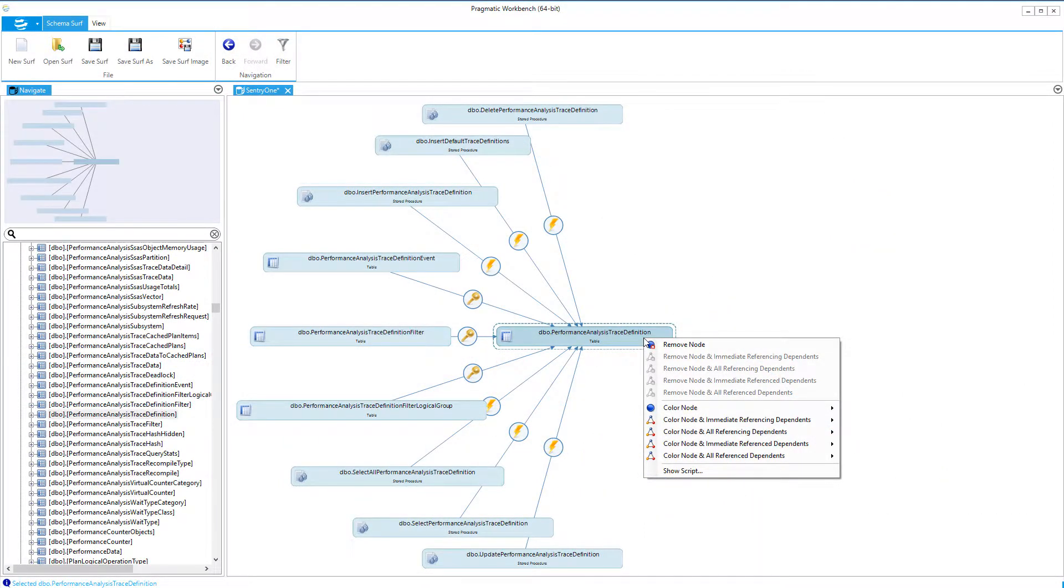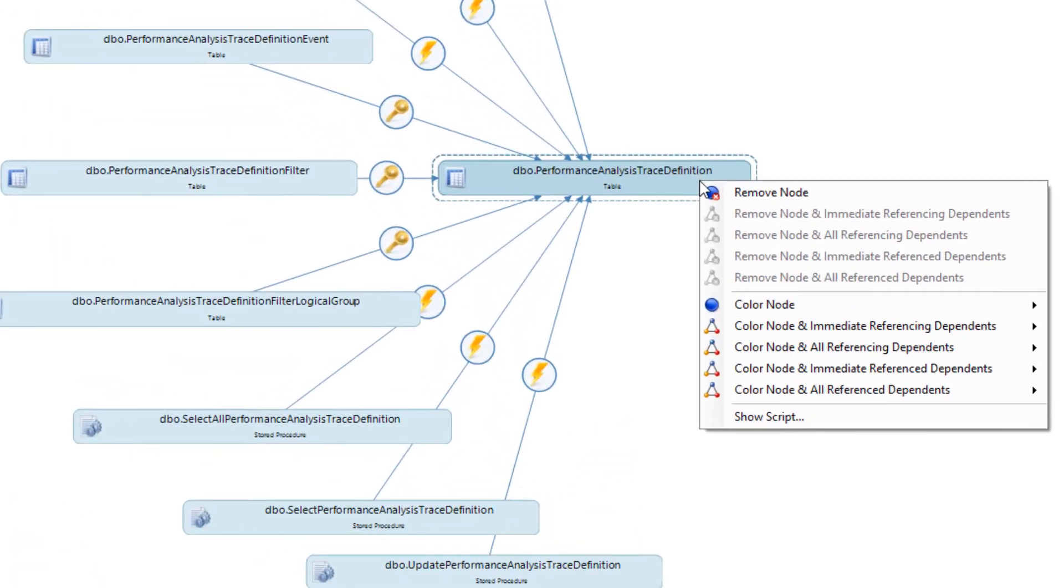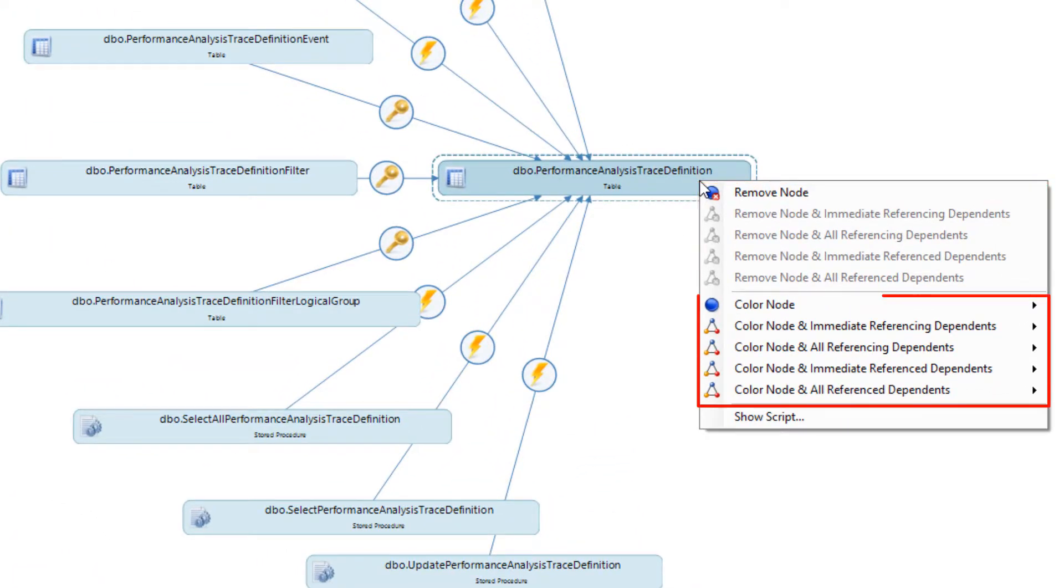SchemaSurf allows you to change the look of the diagram by using the right-click context menu on each of the nodes. These options allow you to remove nodes and dependencies, add color to the nodes and dependencies, and view the script for each of these nodes.